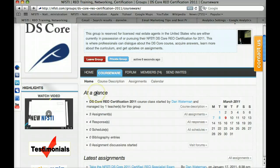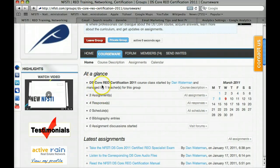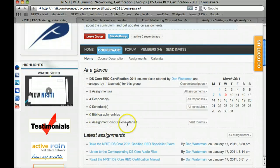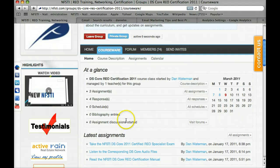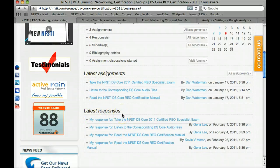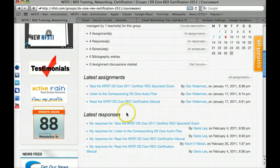On the first page we have everything at a glance. Right off the bat, we can see there are three assignments, four responses to different topics that have been discussed, currently no schedule because this is study at your own pace, no bibliography entries because everything was written in-house, and zero assignment discussions. There's also a nice calendar off to the side — if there were any deadlines, such as a live exam on March 31st, that date would be lit up and correspond to the schedule.